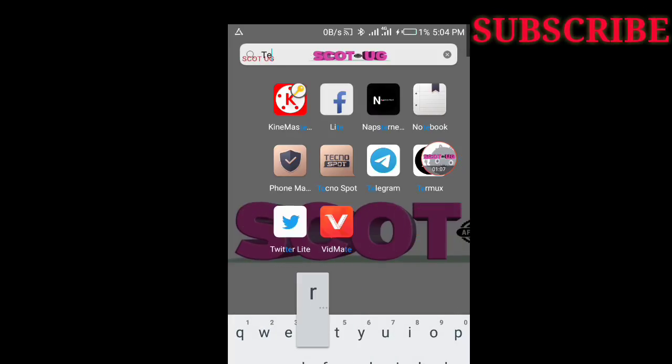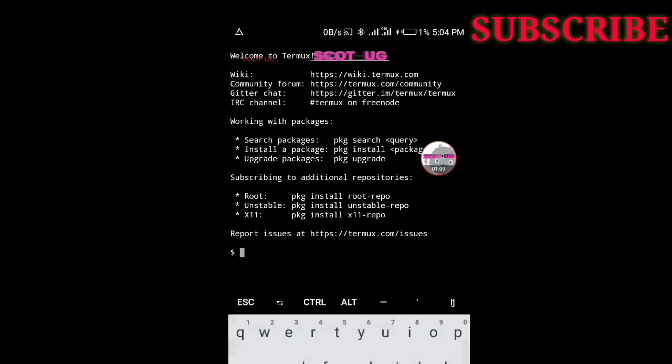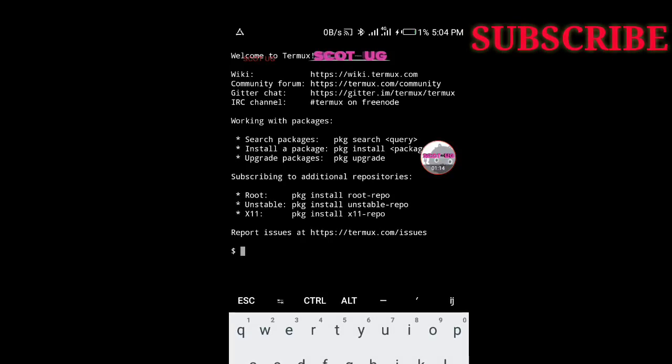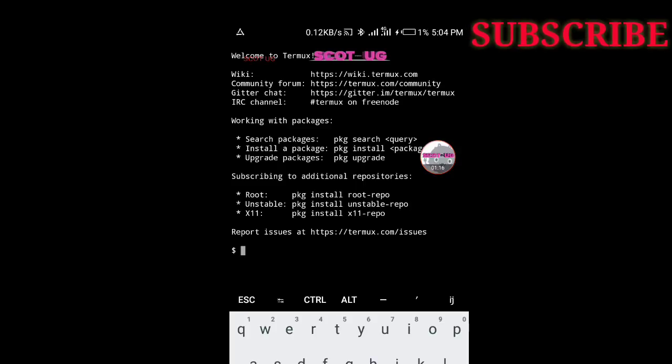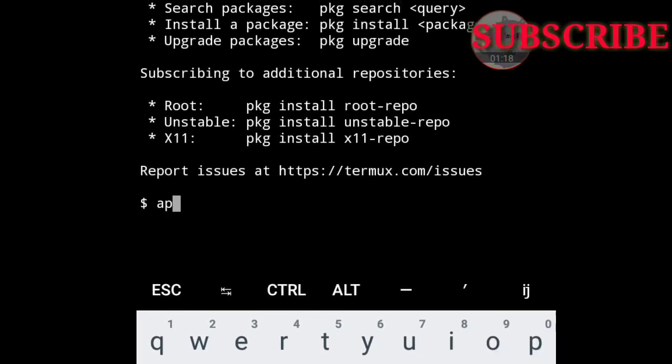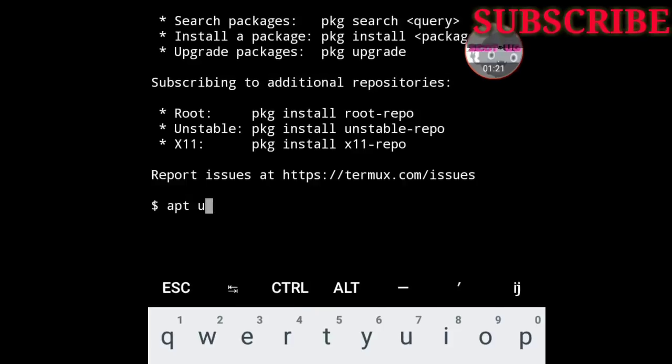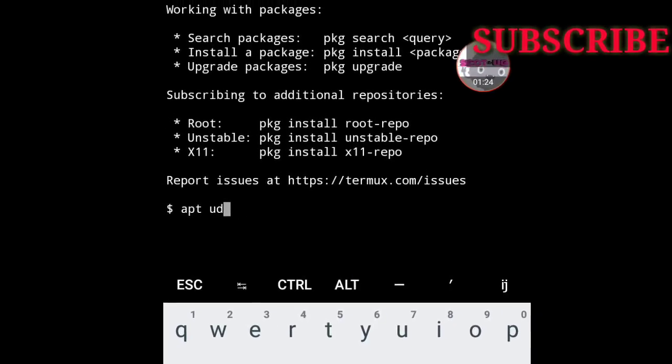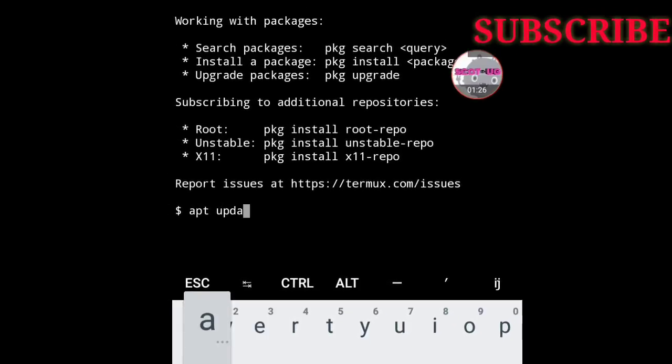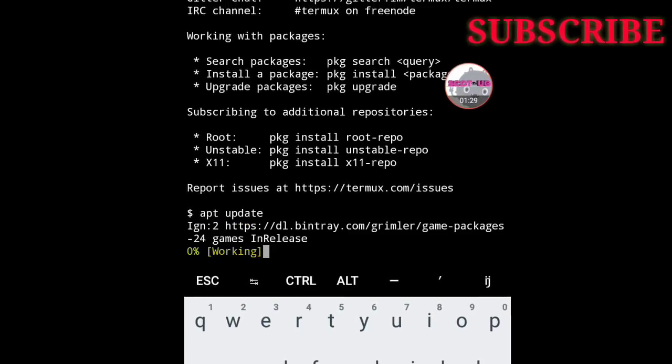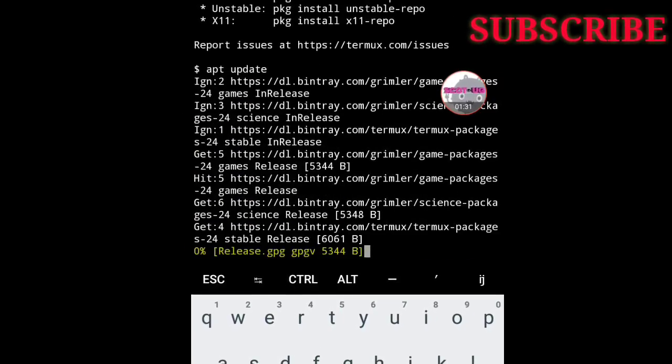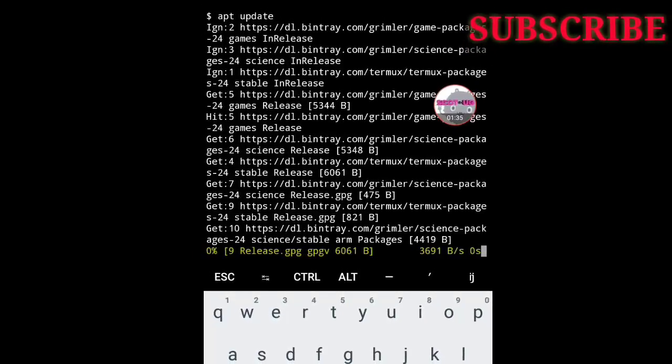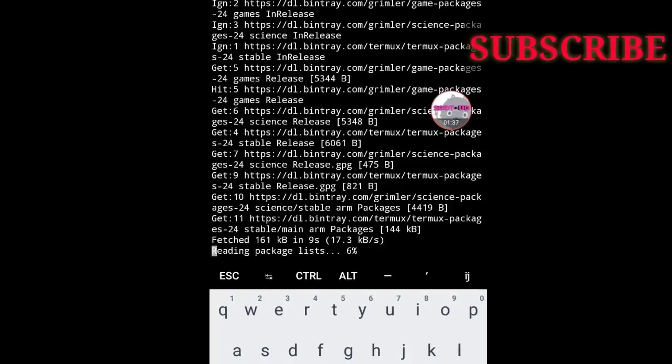Now you need an app called Termux. After installing that app on your device, all you need to do is update. These are the commands for the update. It will refresh itself automatically. You don't need to do anything as long as you write the correct command.